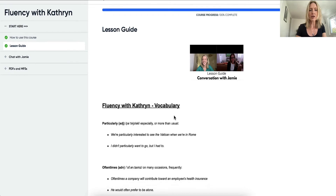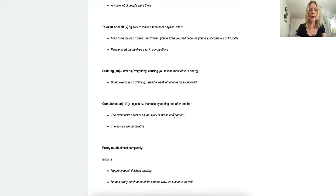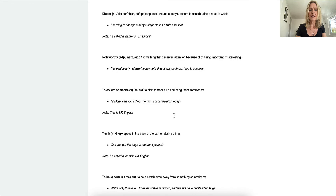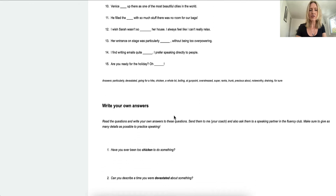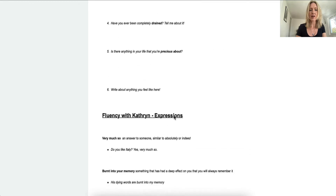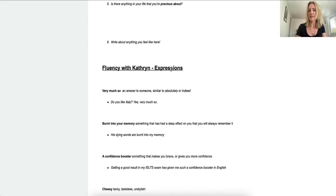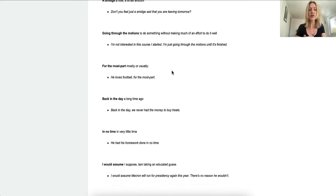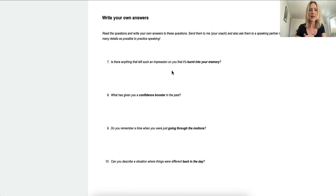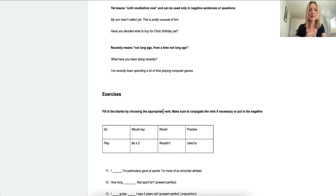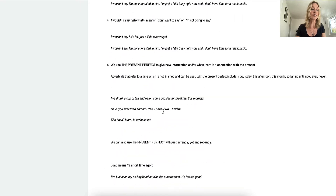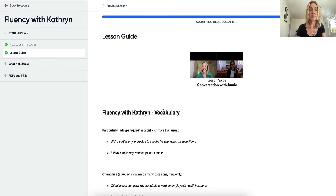The vocabulary video goes through all the vocabulary — it's all written down there for you. You have all the exercises in there as well. The expressions video, the grammar video, and all the different videos have all the different exercises in there too. So that lesson guide is going to be a really important resource for you.